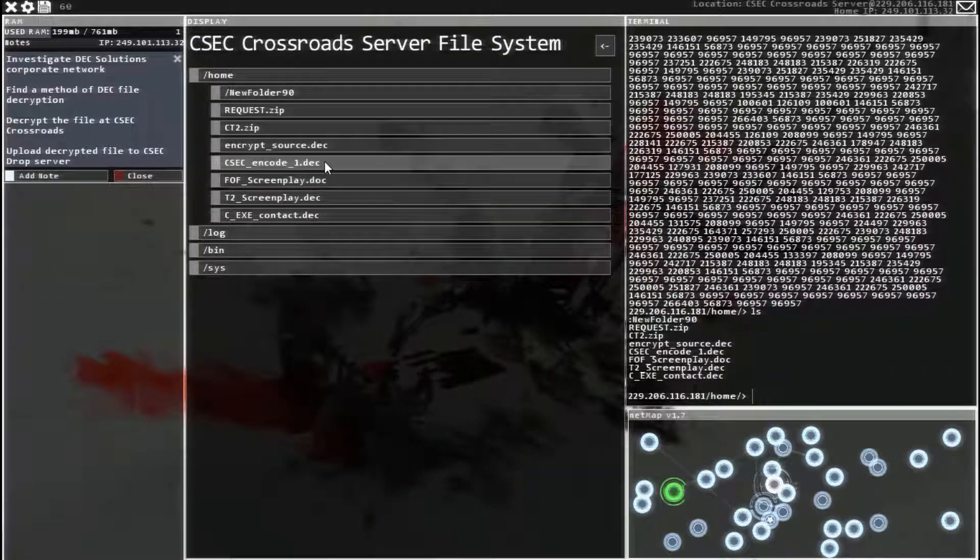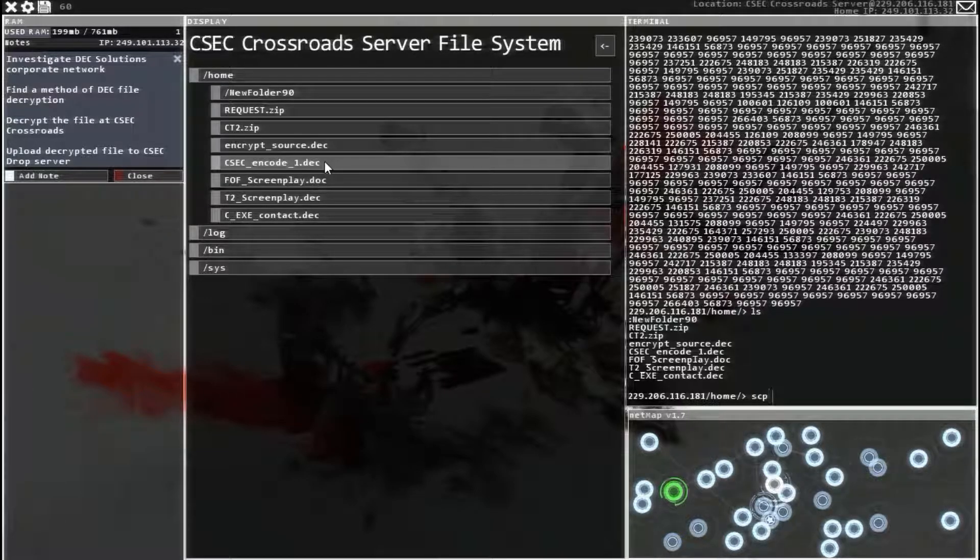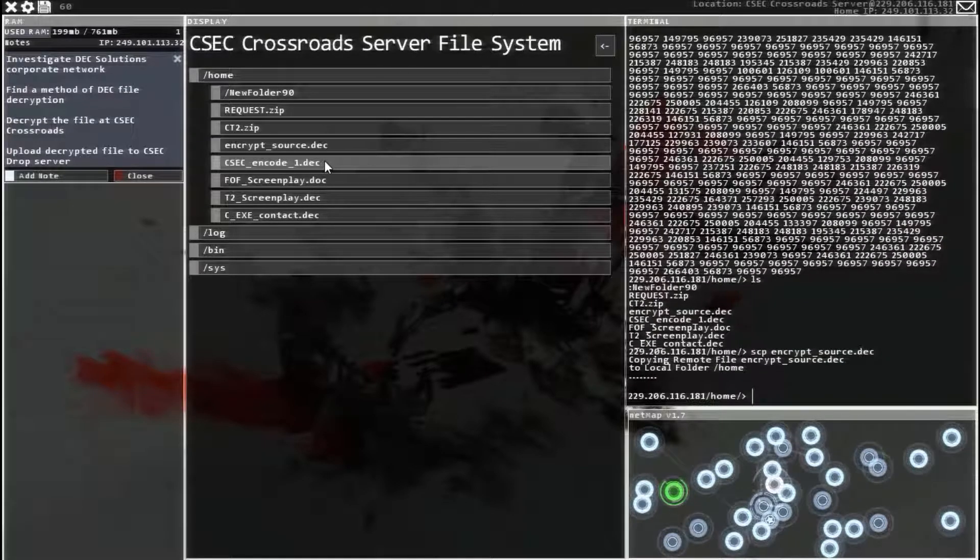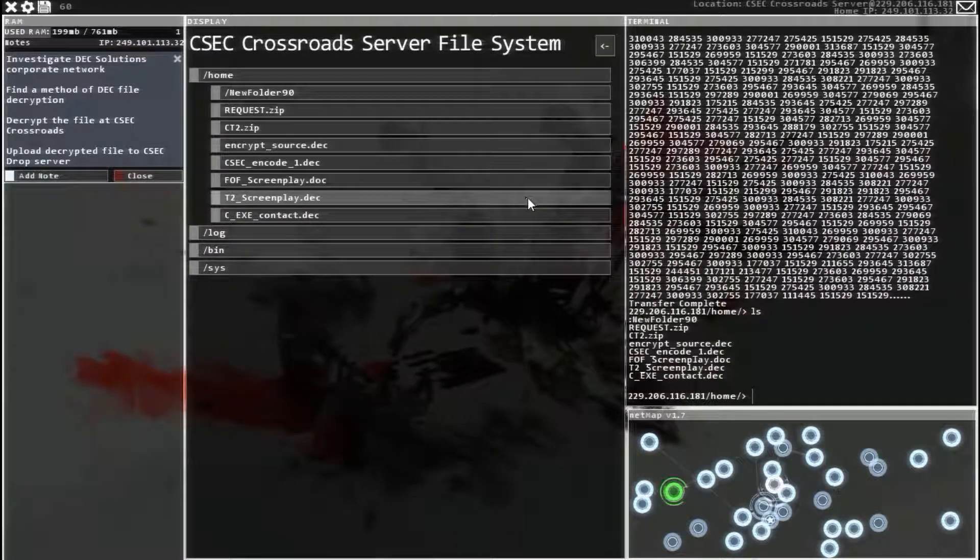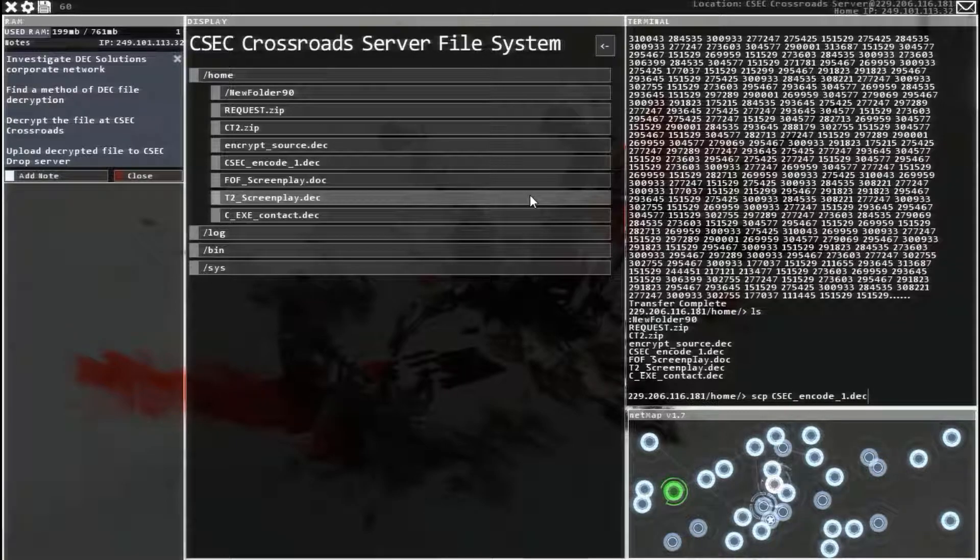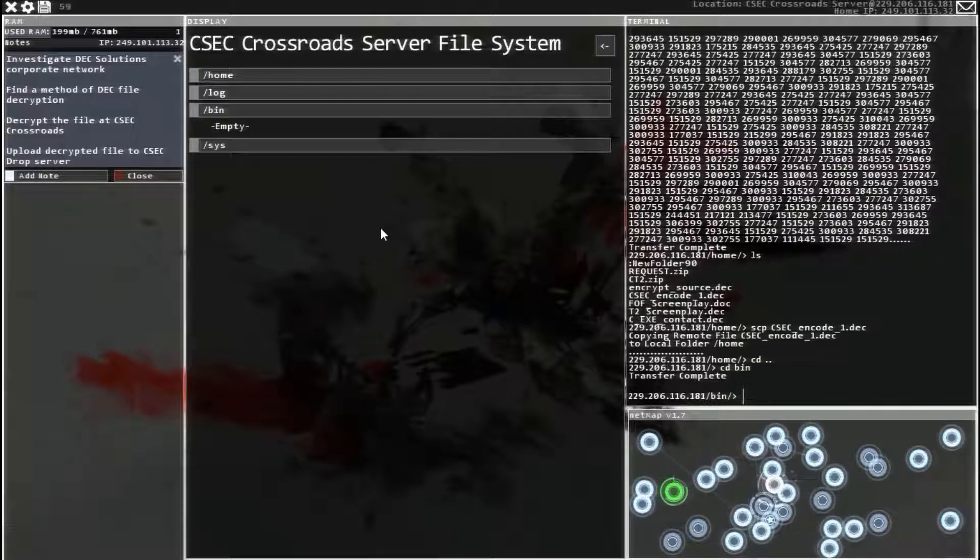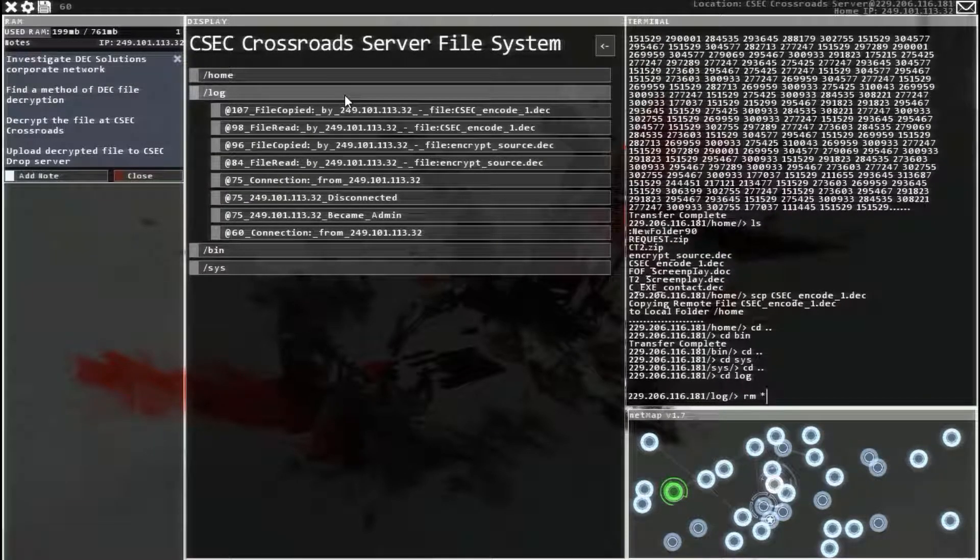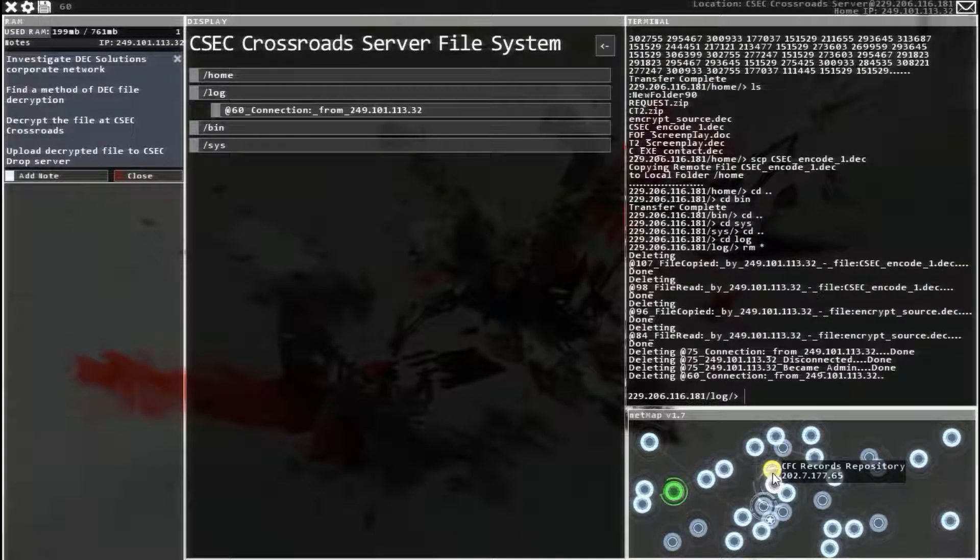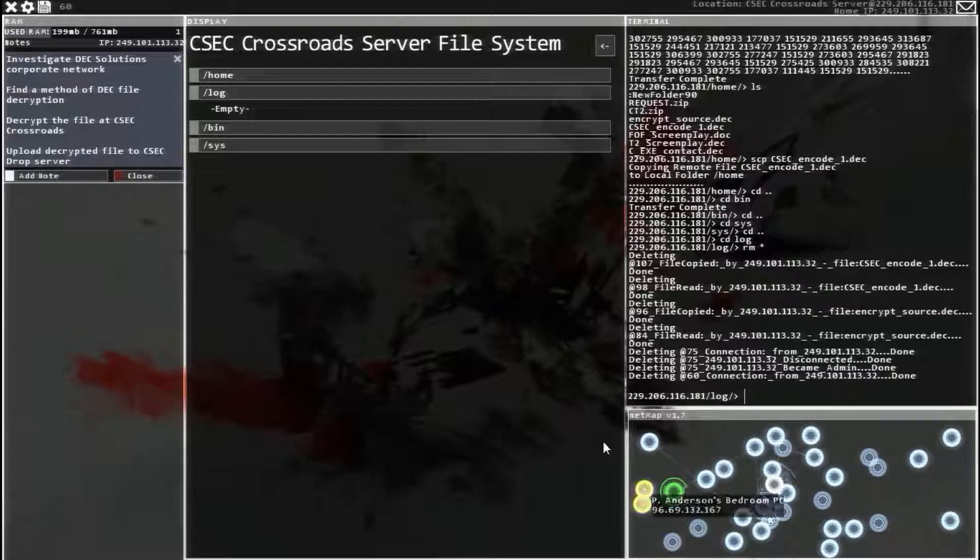So this is also decrypt, or SCP, encrypt that one. And then I'm going to download this one as well. I'm not sure if we need it, but why not? Alright, let's head over to the log. Clear that out. Now we are going to head over to the DEC solutions network, if I could find it. There it is.